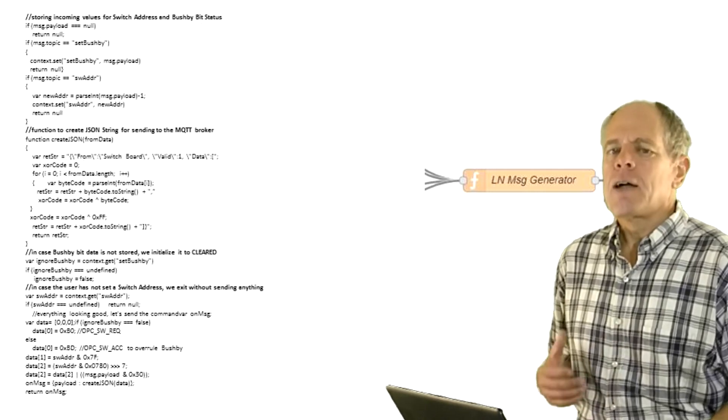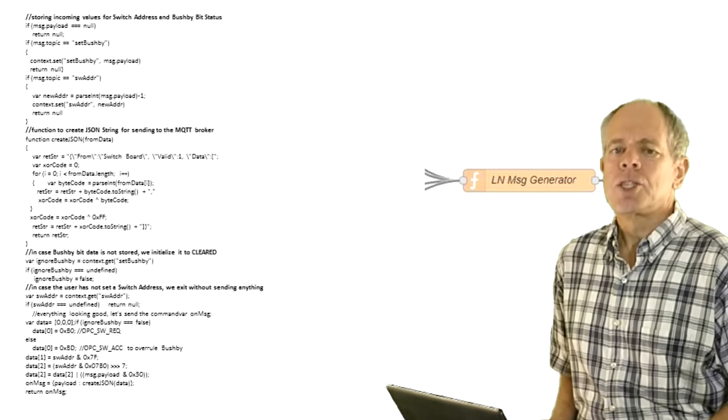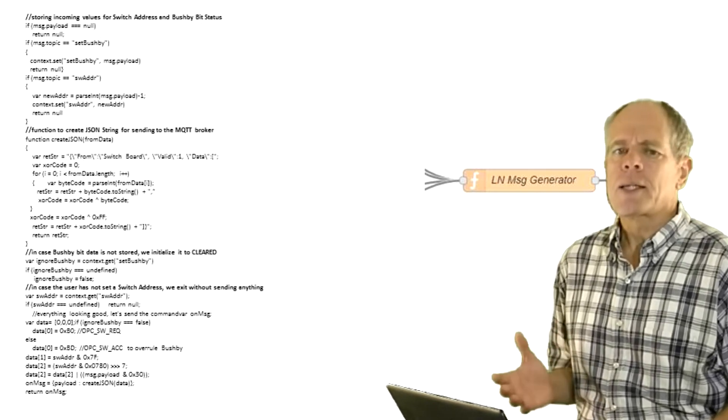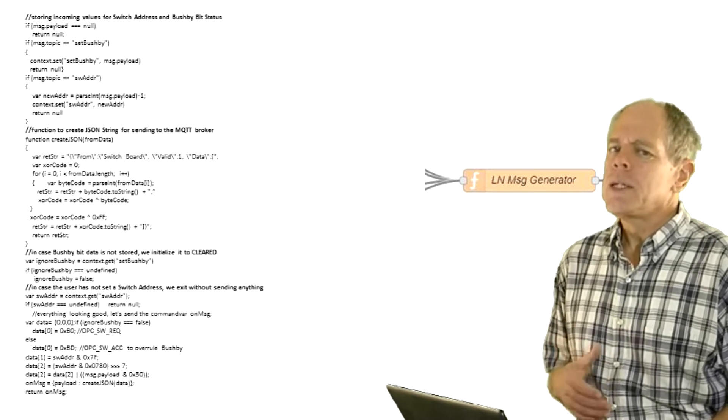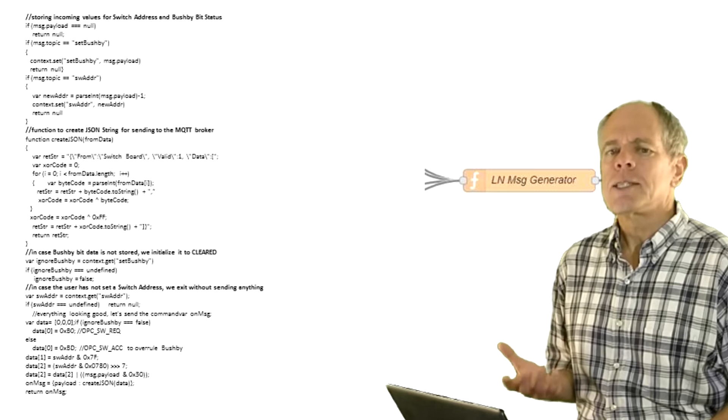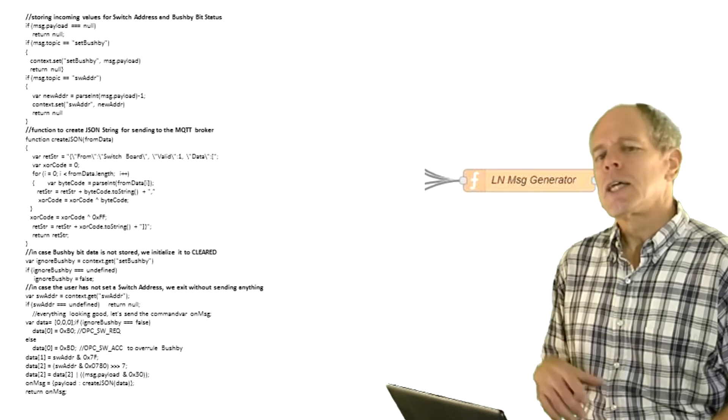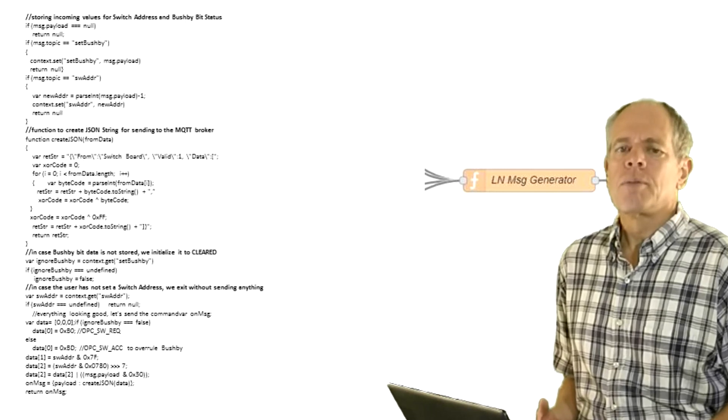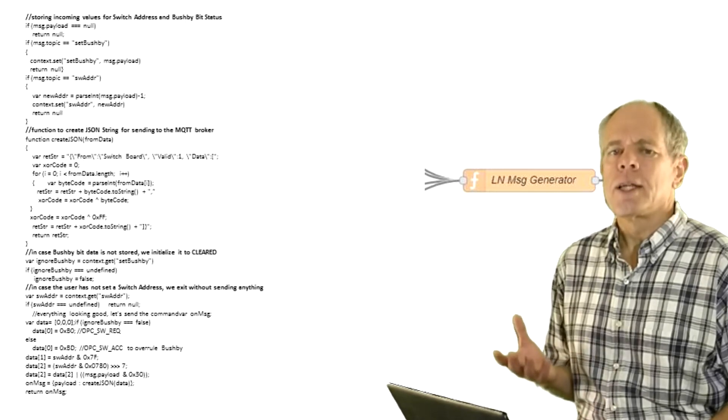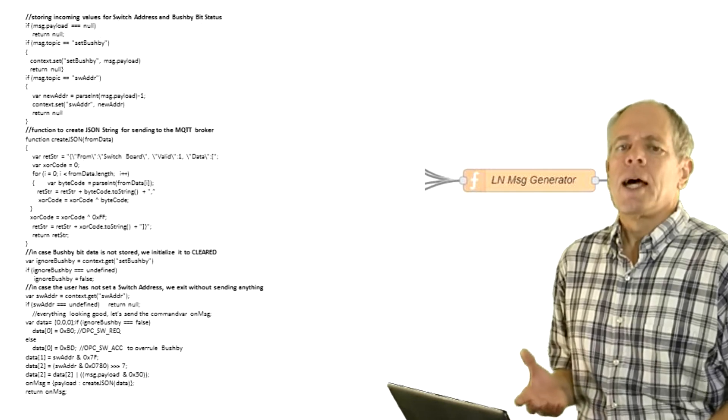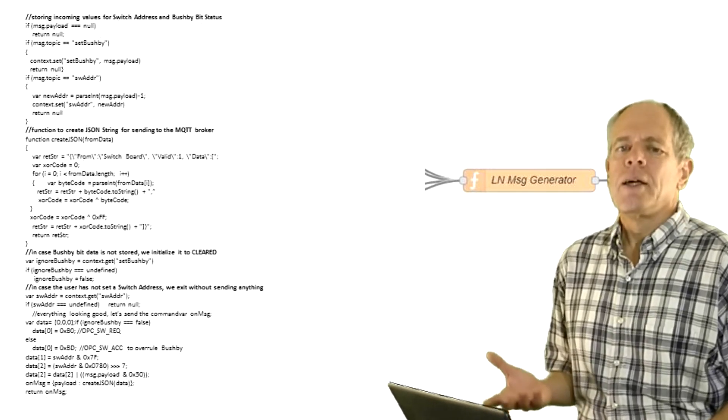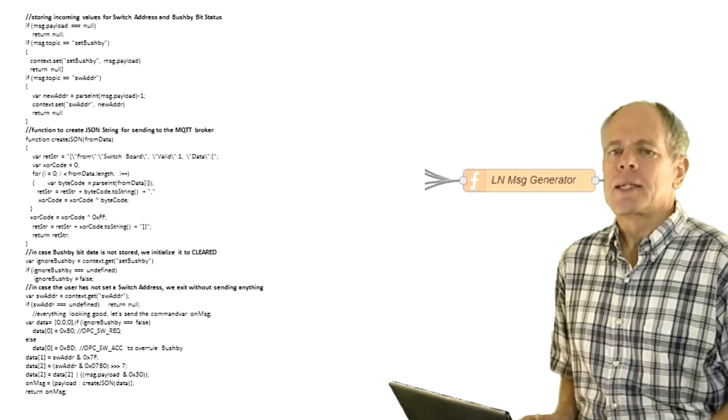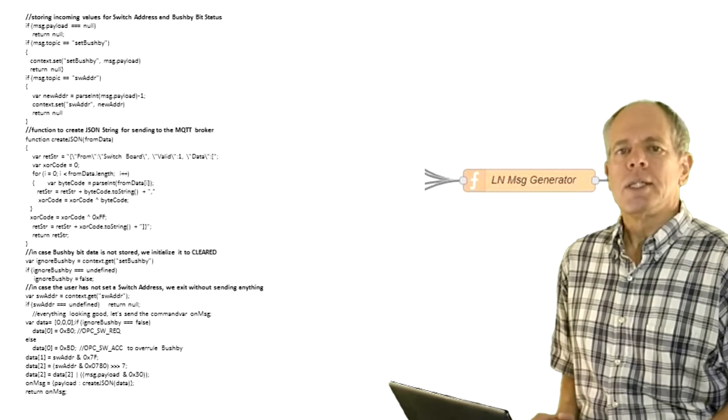While testing, I found that on some mobile devices, the messages for pressing and releasing always come back to back and time delays between on and off seem not to be possible. This could be a problem if motorized turnouts are used instead of solenoid driven ones. A simple way to solve this problem is to only react to the release event and send both on and off commands at the same time but sending the off command through a delay node of say 500 milliseconds. And with that, the switch controller is working.